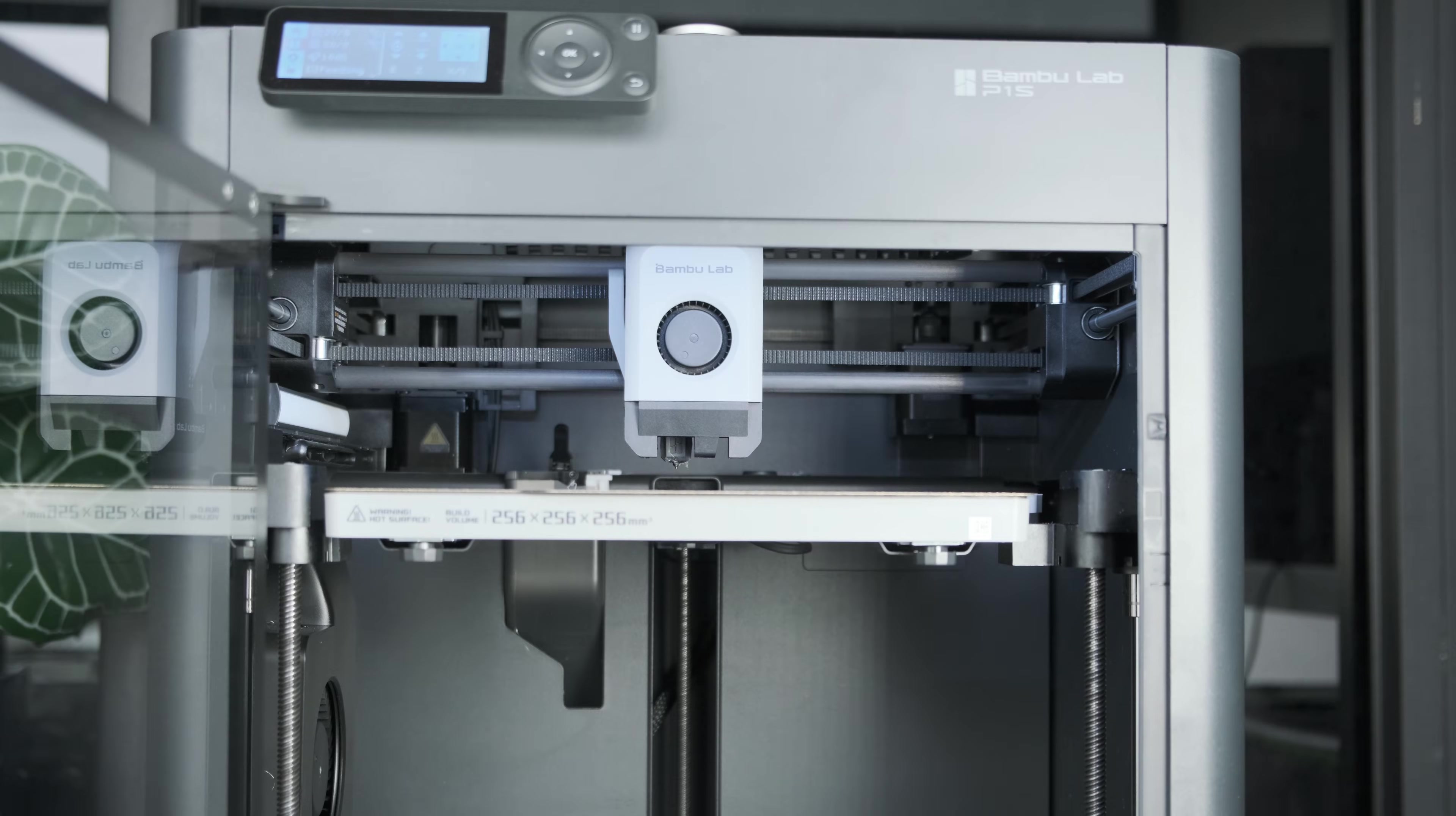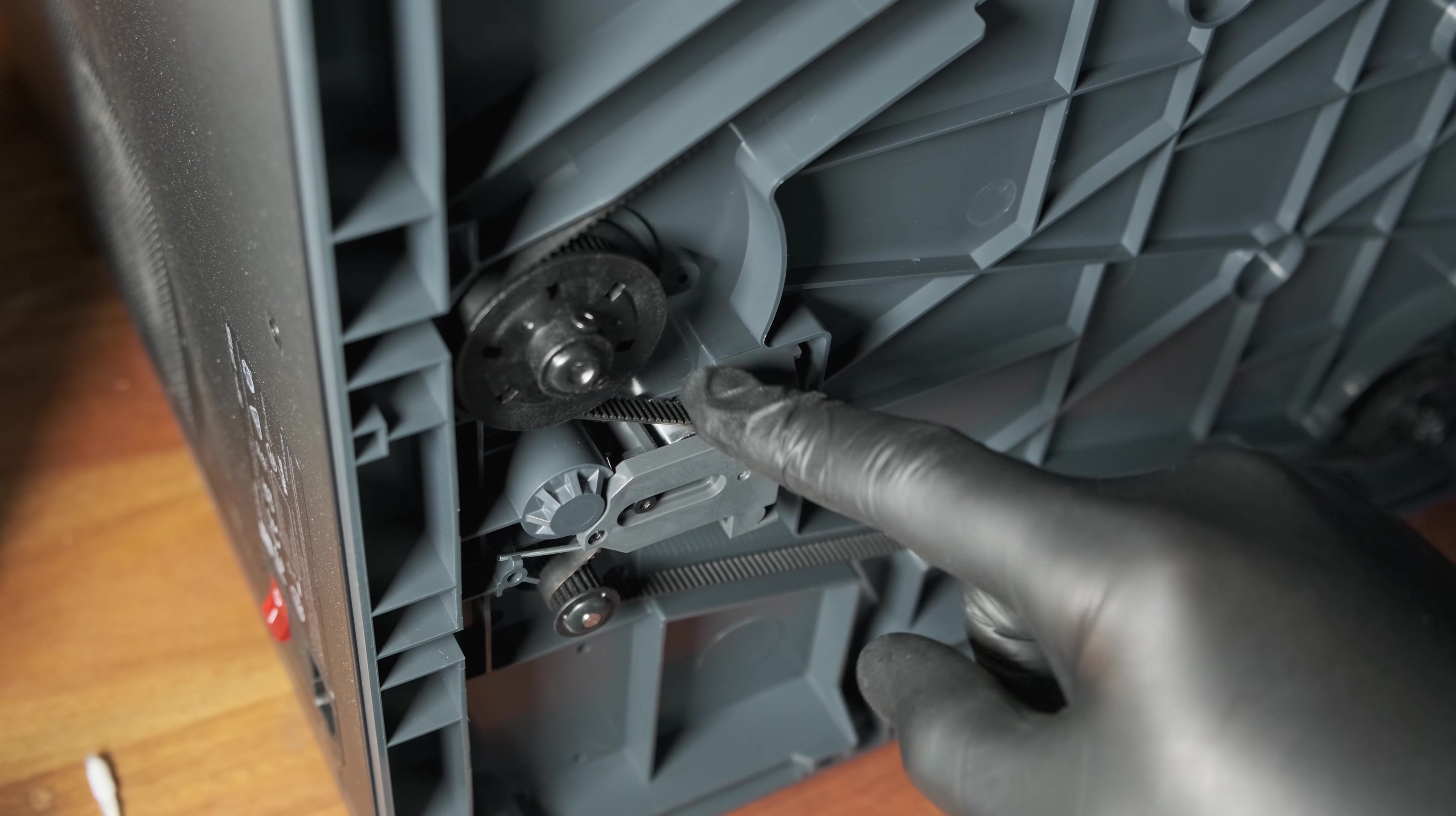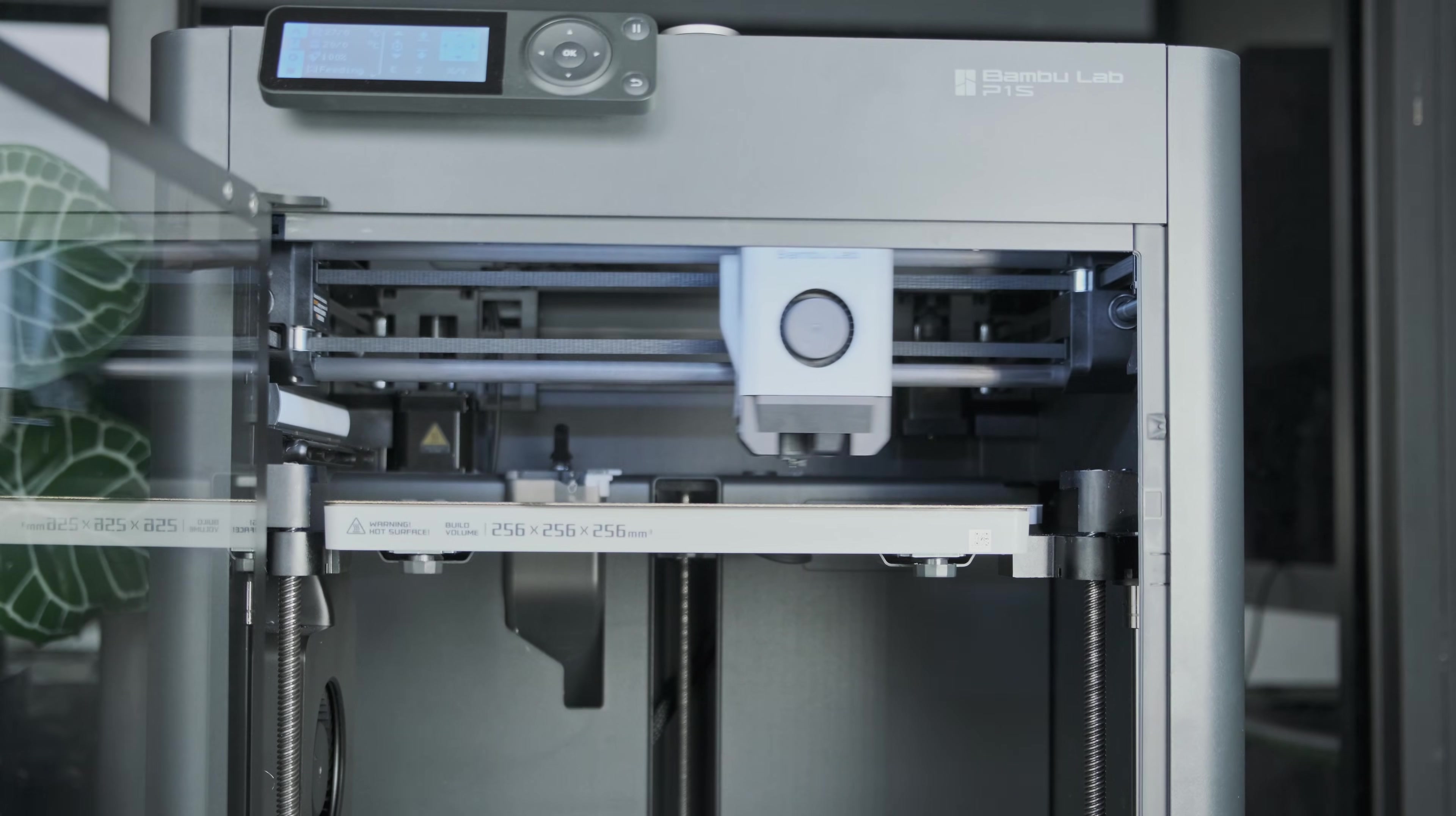If your Bamboo P or X series printer is squeaking, don't worry. After watching this video, the squeaks will hopefully be gone.